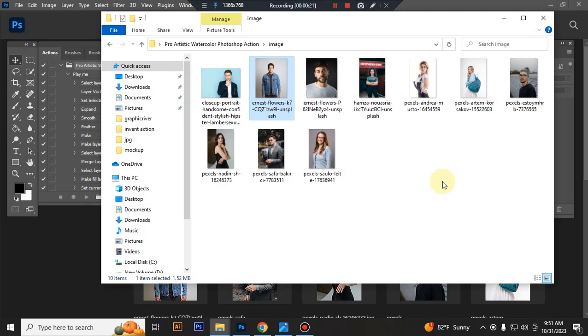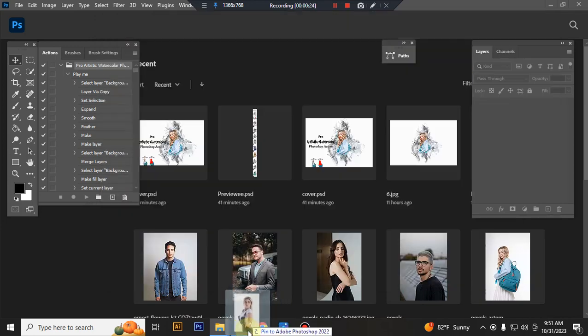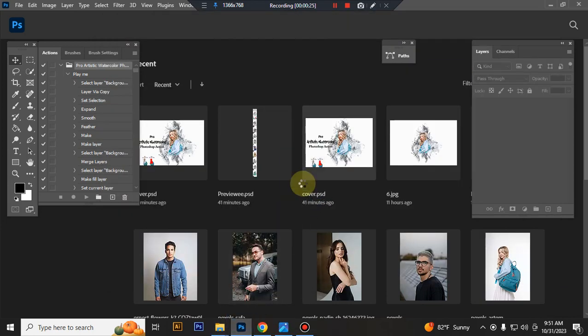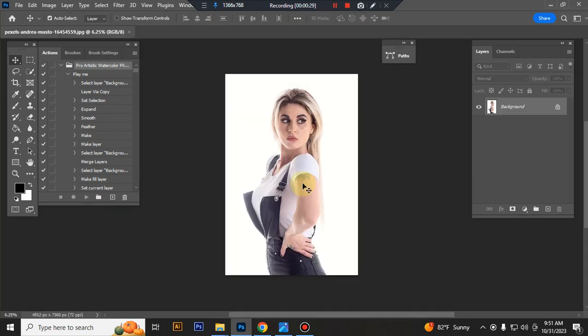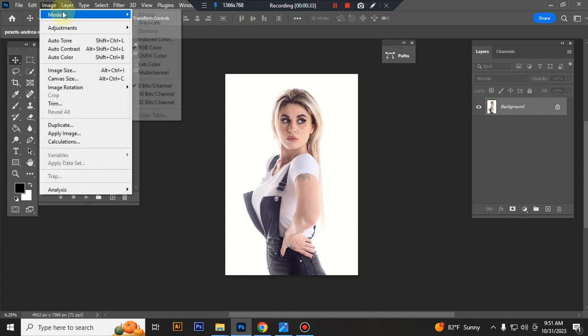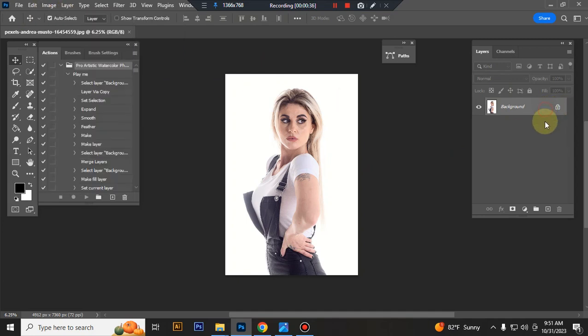Now take a photo in Photoshop. Check your image background unlock. Check your image color mode RGB and 8 bit channel.